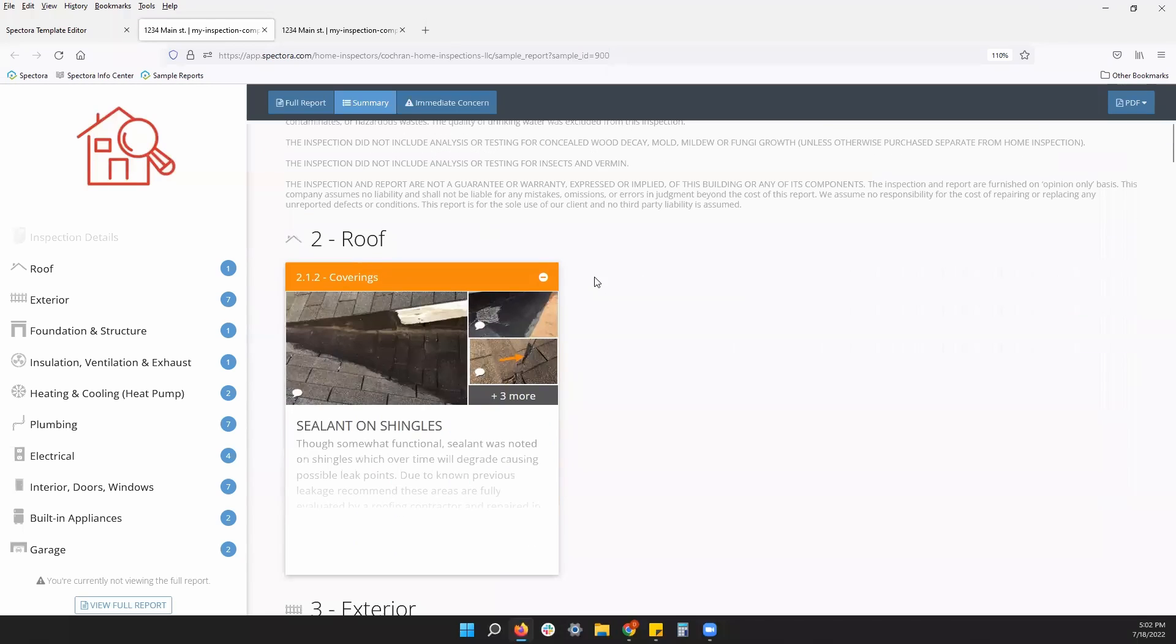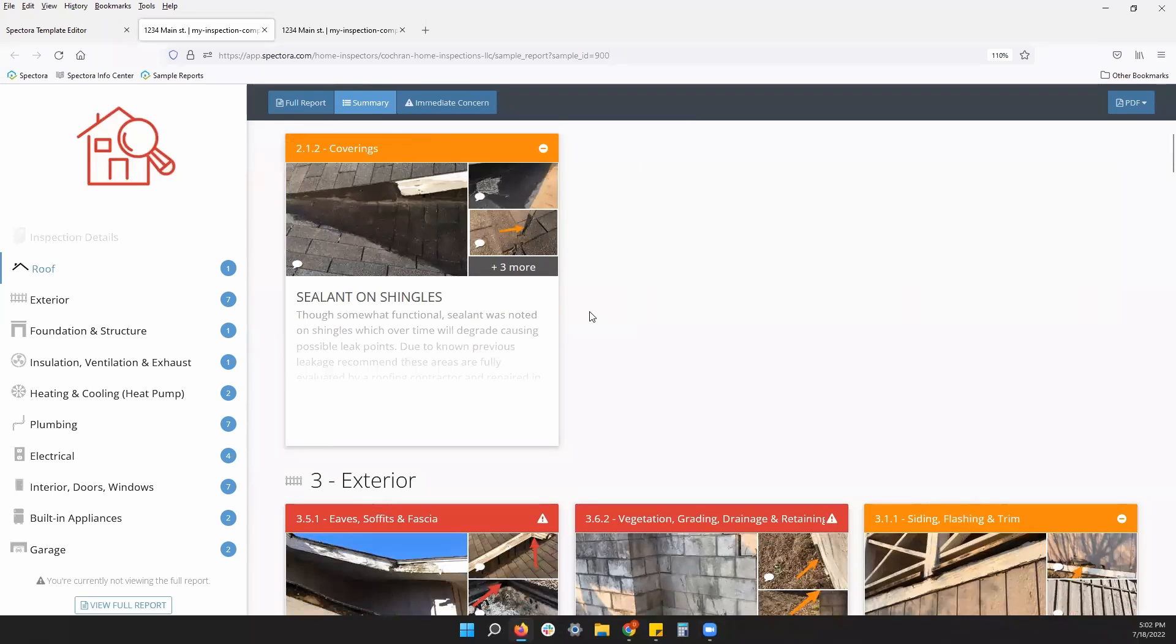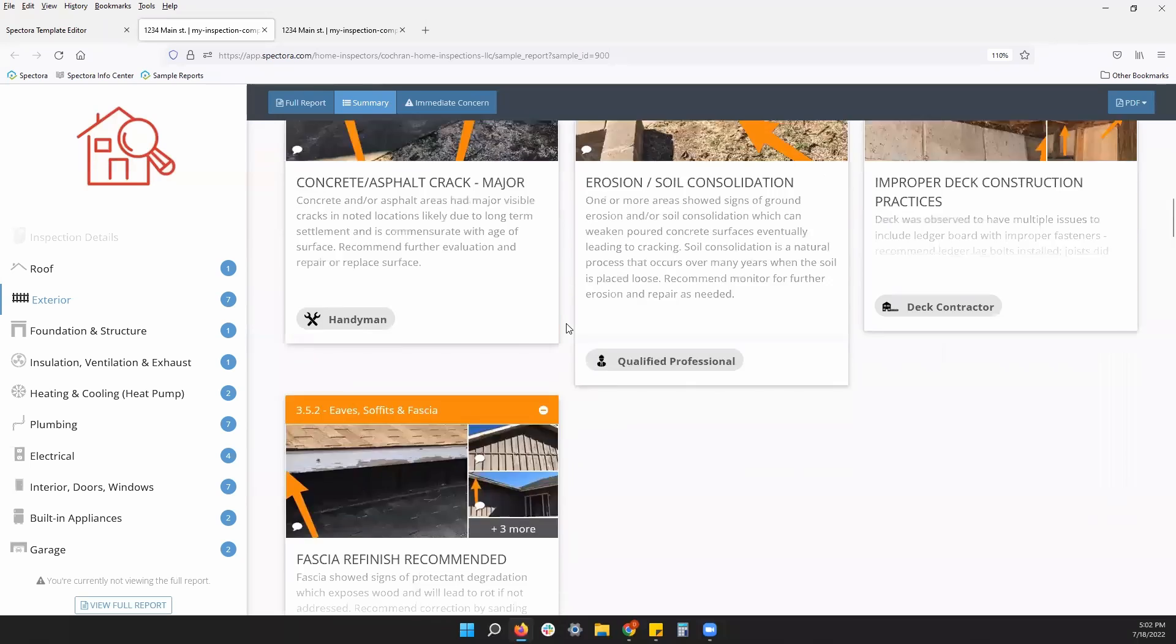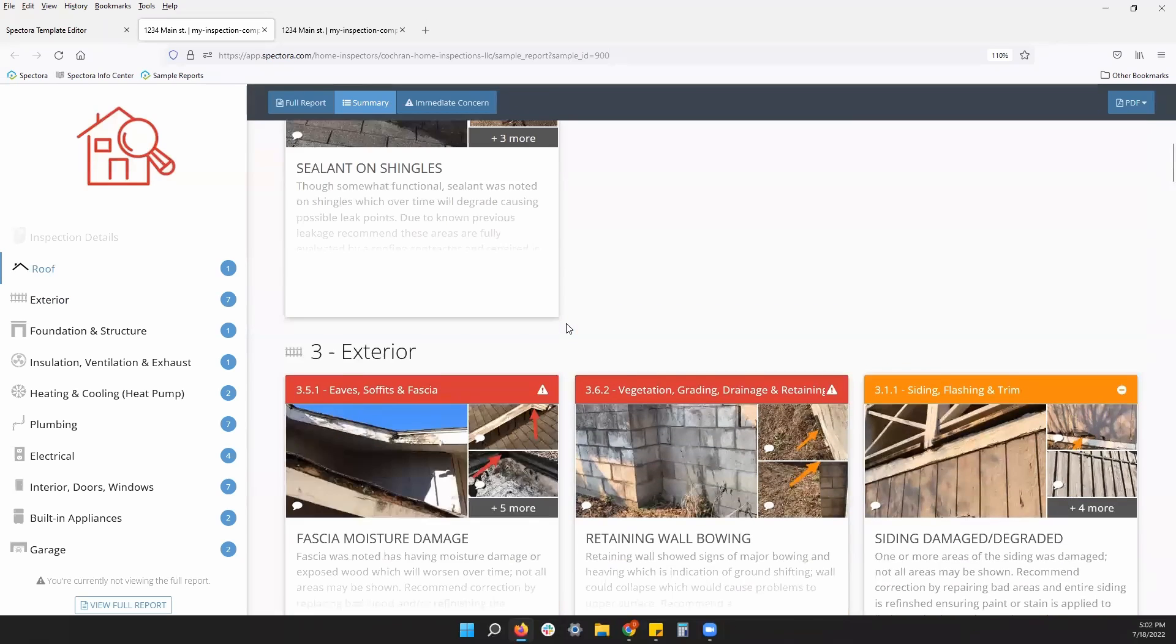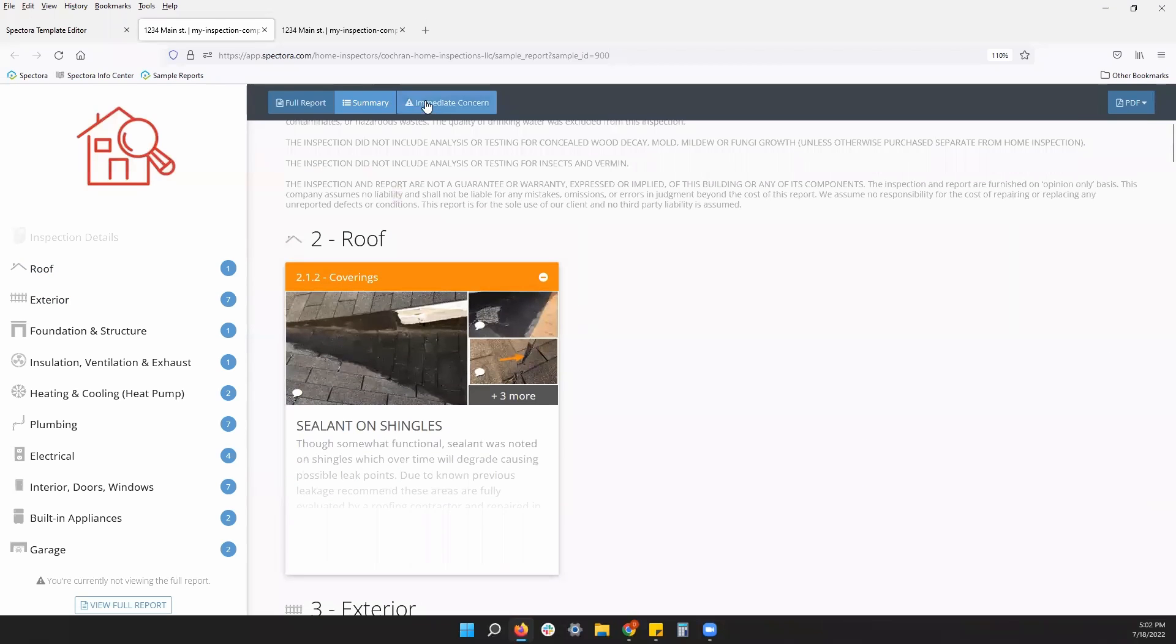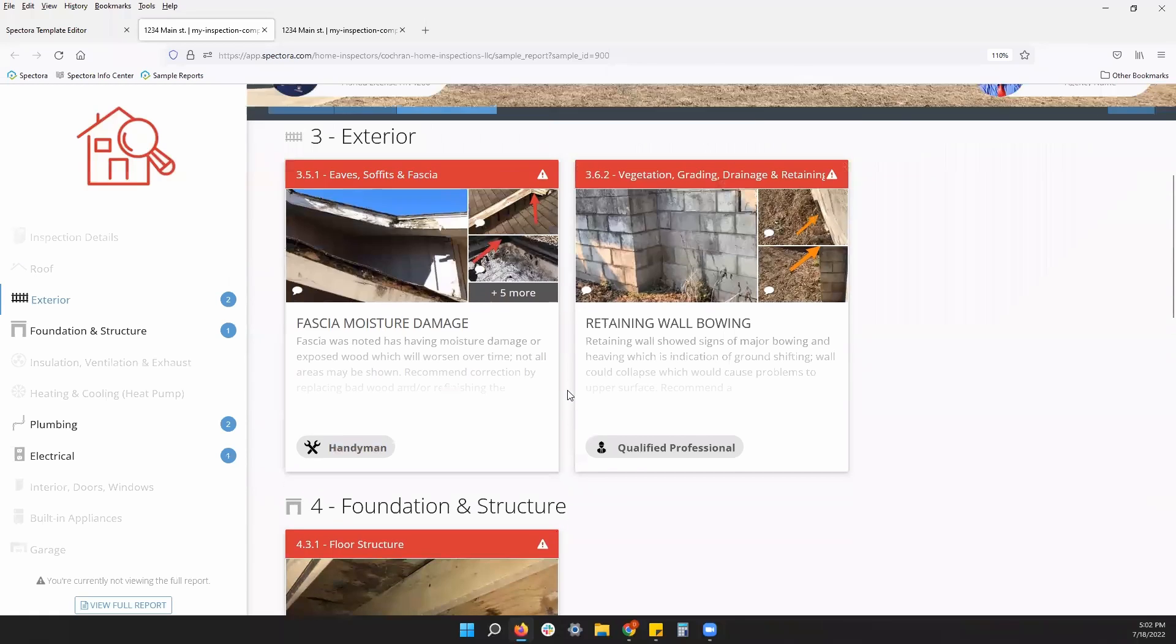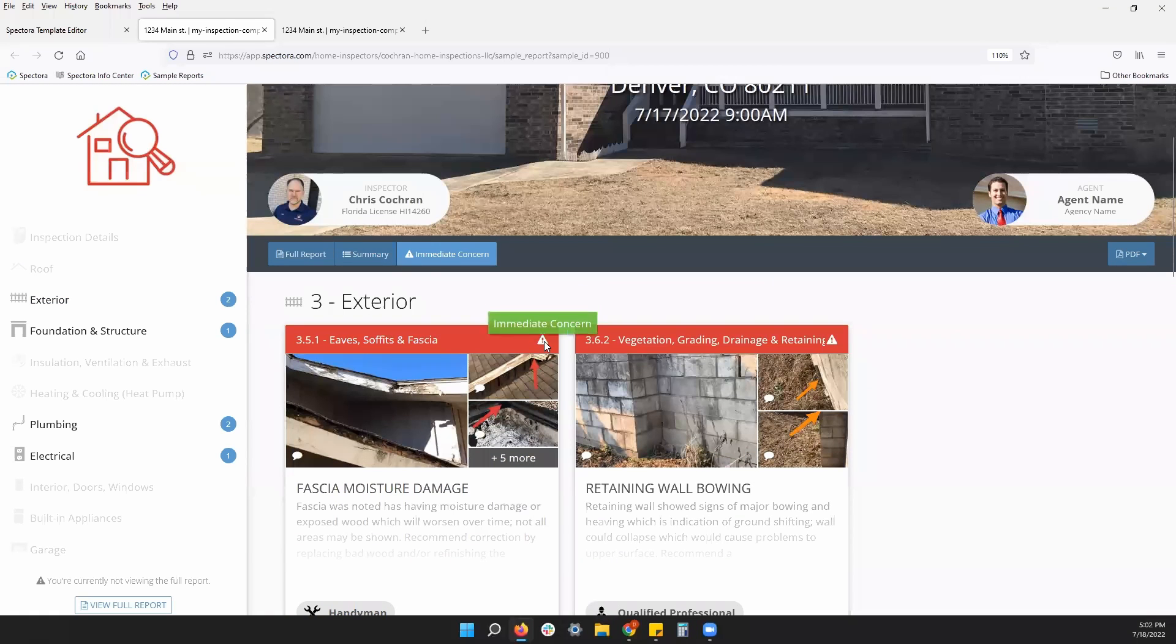Another setting, as we looked, you can say which defect category will be in your summary. For this example, the blue level deficiencies are not in the summary, so there are only orange and red level deficiencies here. Of course, I can take this one step further and click my immediate concern button and shrinks it down to just my red level deficiencies. Whatever I call my red level deficiency will be the name of this button here.